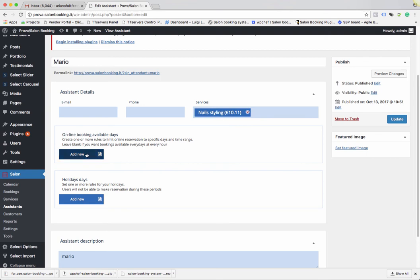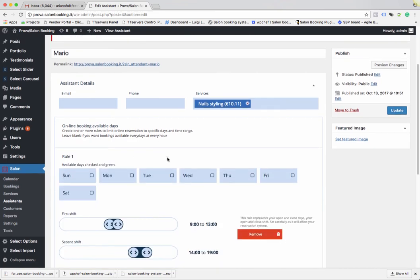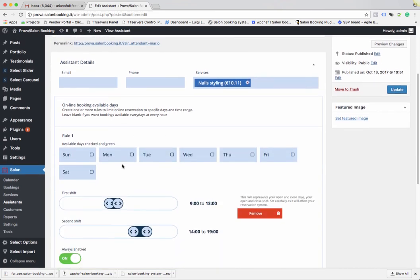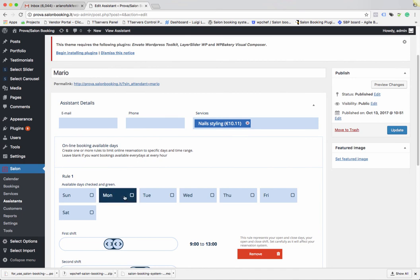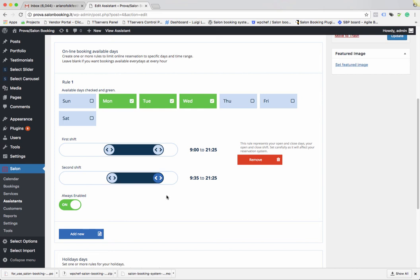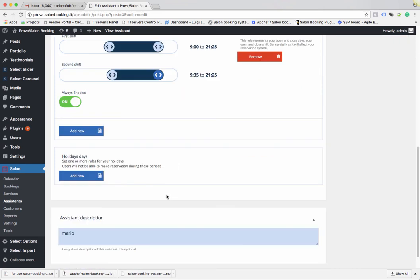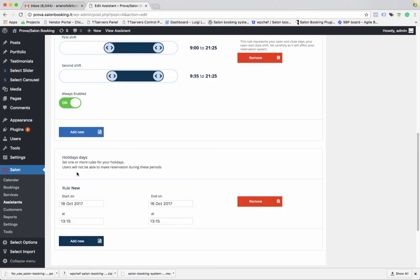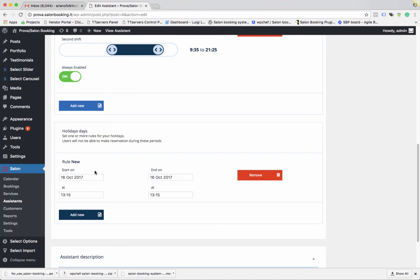For each assistant you can also create a dedicated timetable. For example, if an assistant can work only on Monday, Tuesday, and Wednesday, select those days and set up their timing. You can also define holiday rules for when they are off.